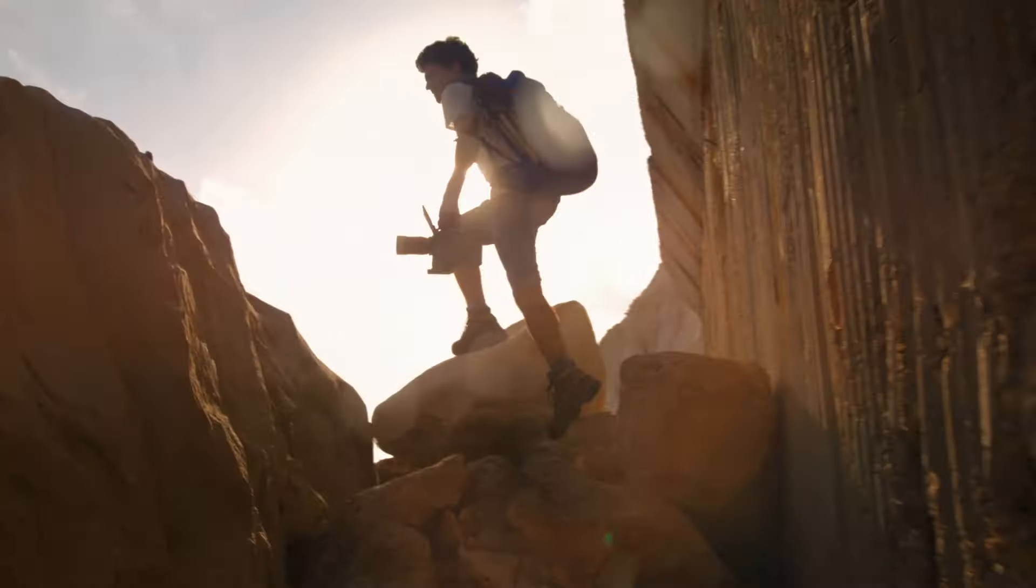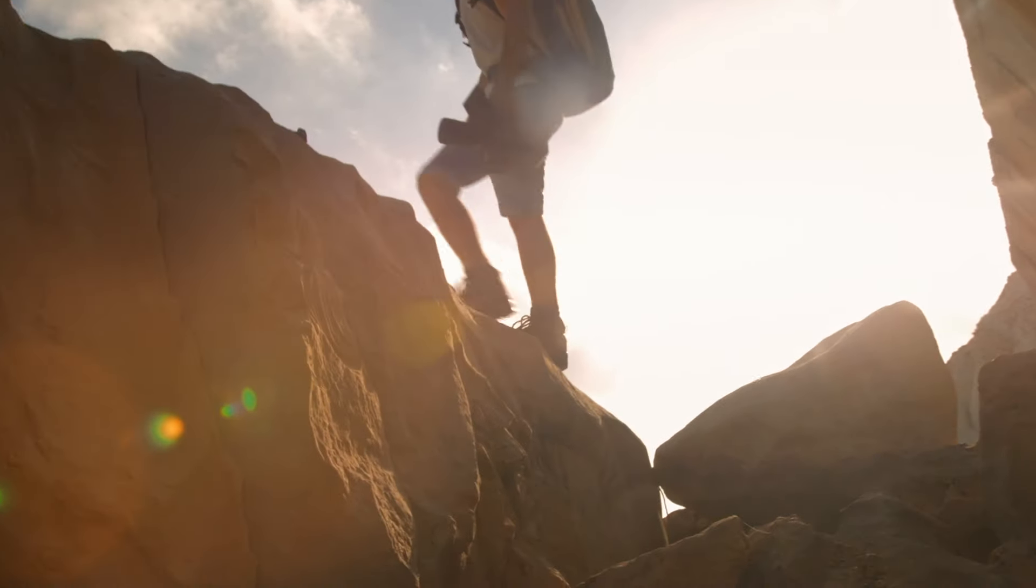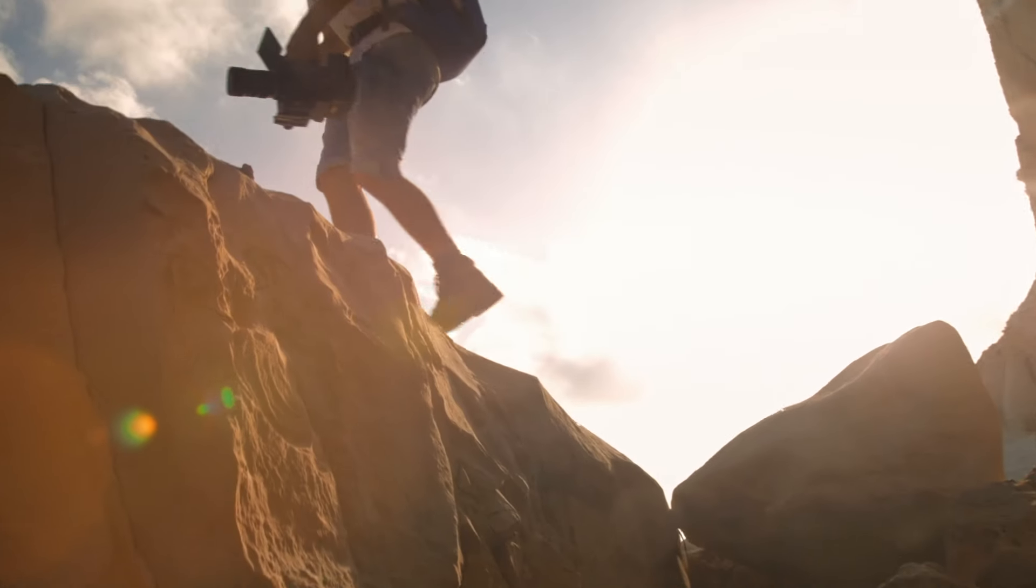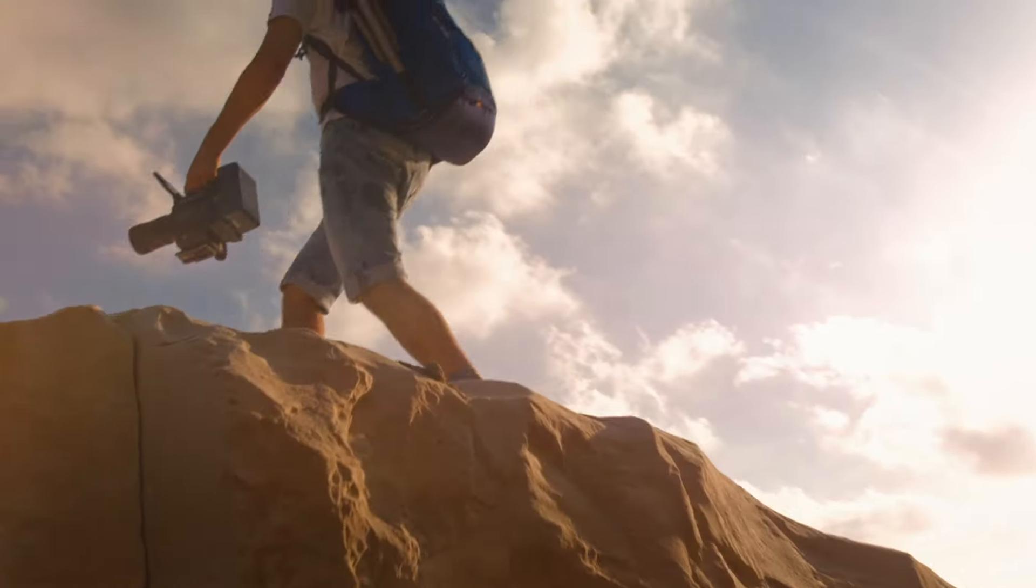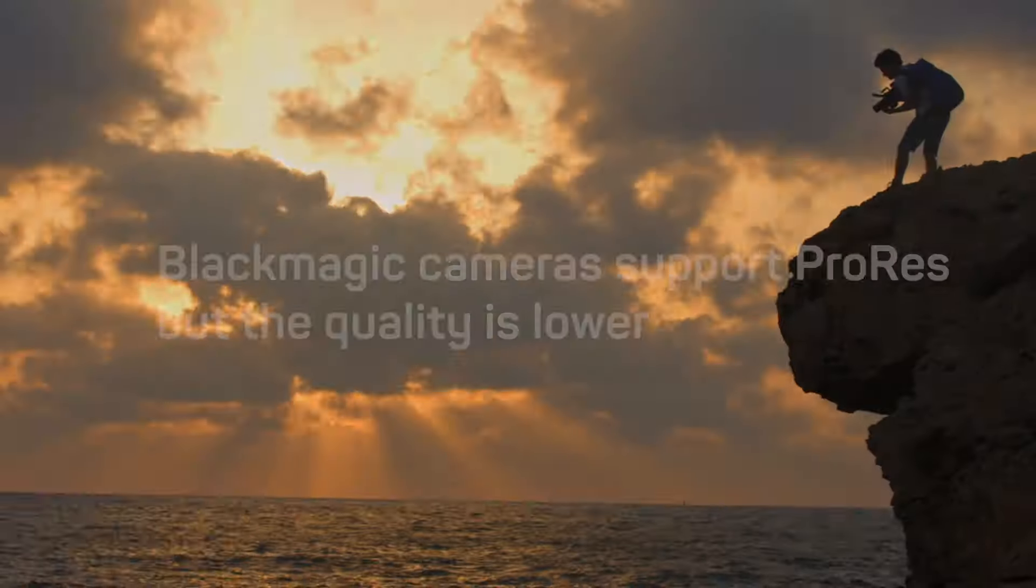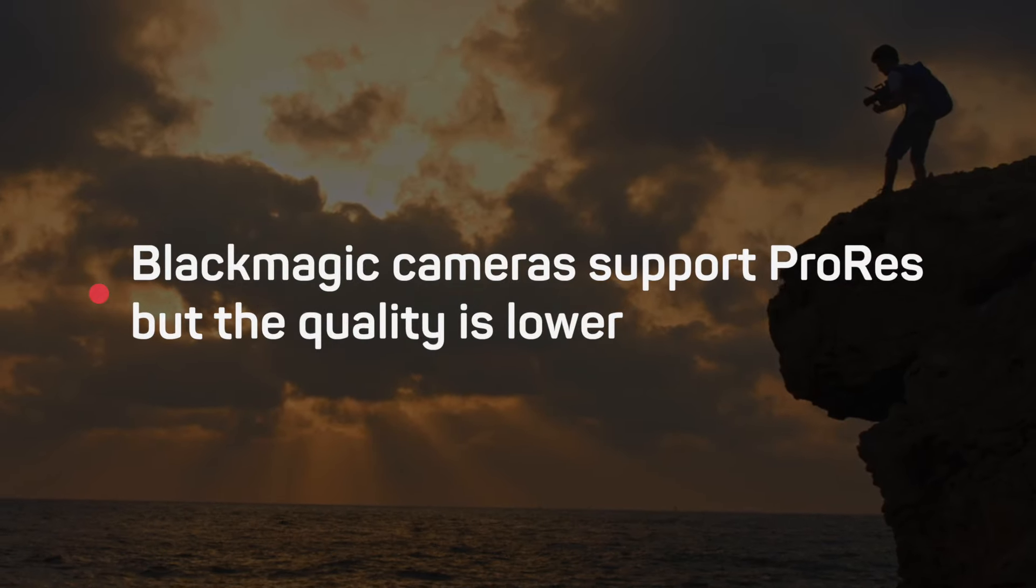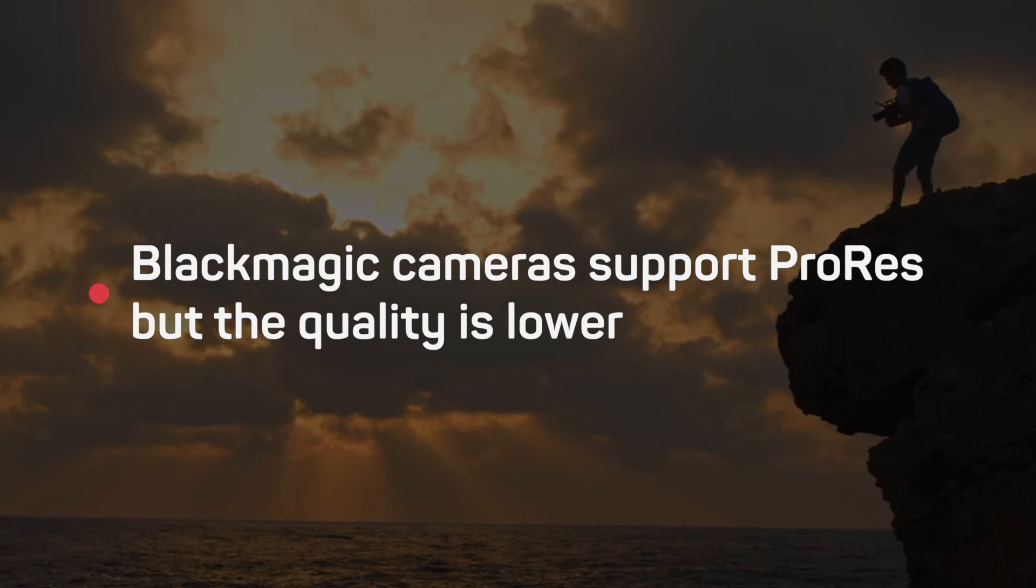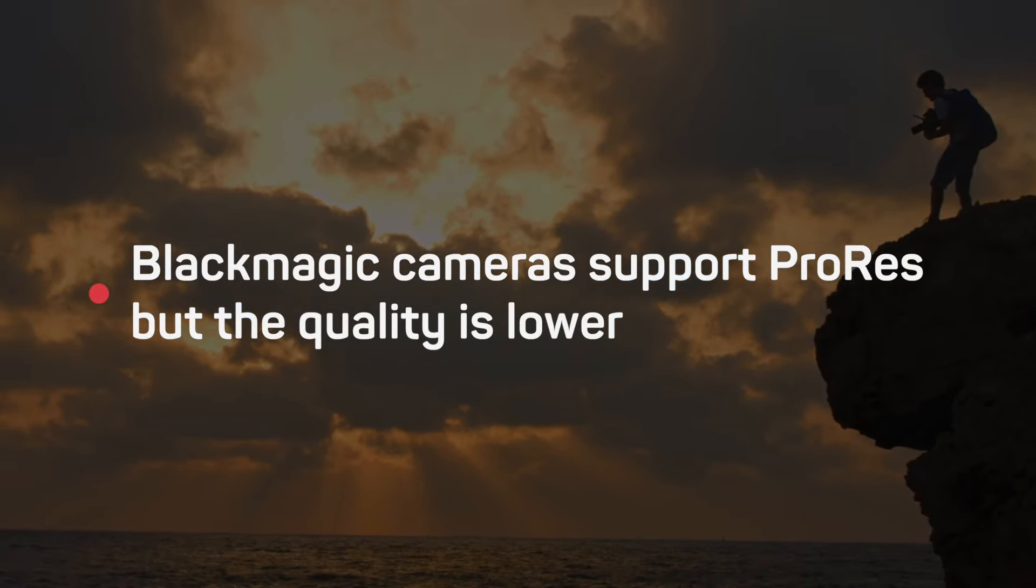If you're using a camera such as a Blackmagic Pocket Cinema then you can in theory select ProRes as the recording codec. And this codec is fully supported and works very well in Final Cut Pro.